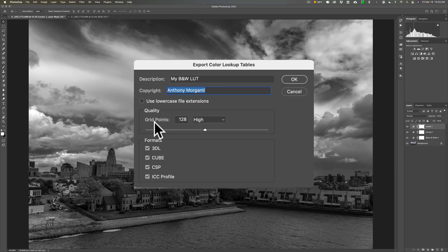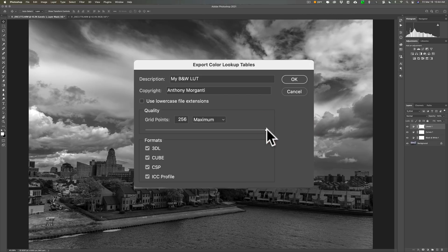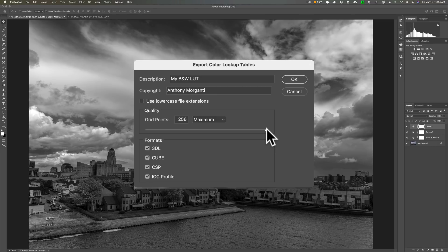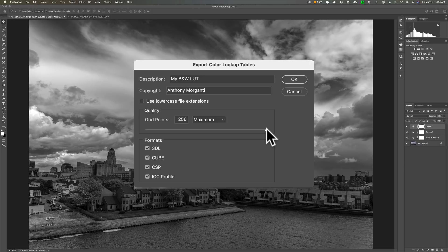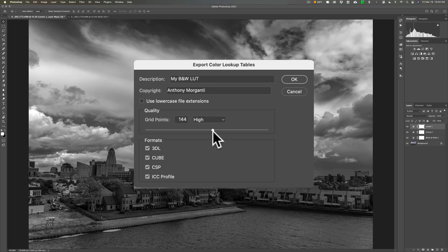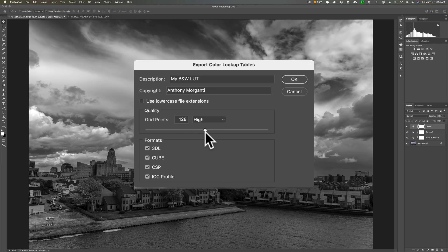All right now grid points. You probably are tempted to like max it out at 256. I would discourage you from doing that because first of all it's going to make a larger file. Second of all a lot of applications won't be able to apply a LUT with 256 grid points. What I found and what you'll probably hear most photographers say is that for photography 128 works out great. So just put it at 128 grid points and that should work out well.